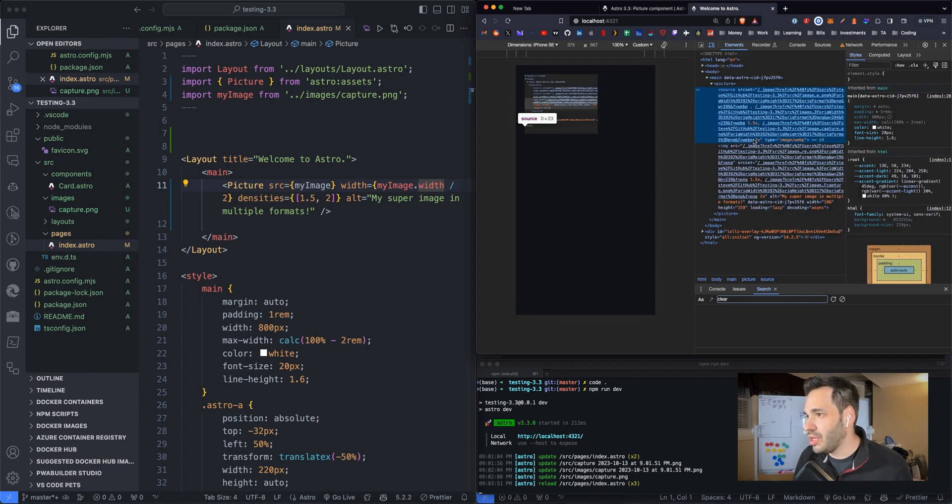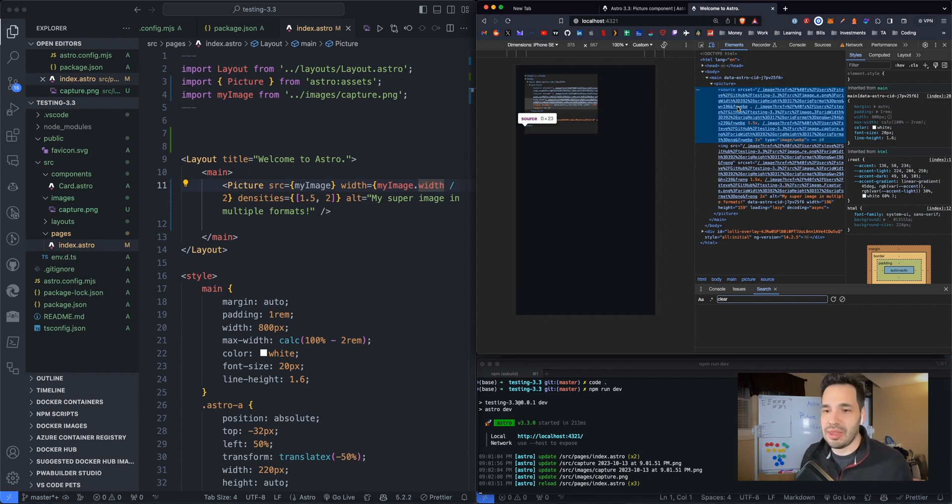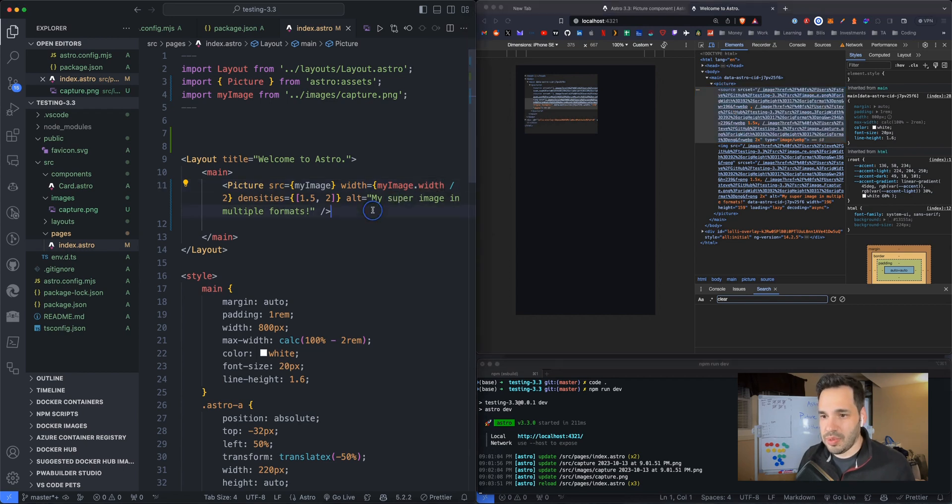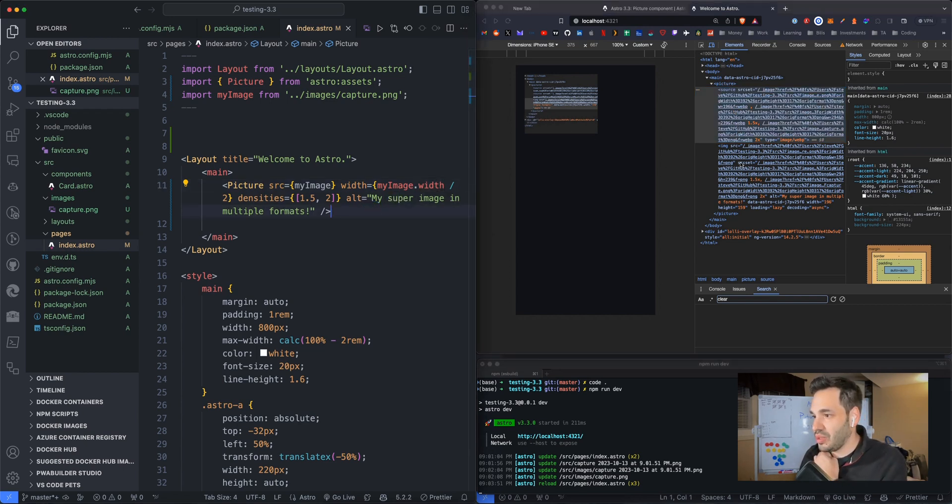And then up here, it automatically did a WebP, which I think is just Astro doing optimized image formats, just because that's the thing to do. It's supposed to be fast. So that's what it's doing.